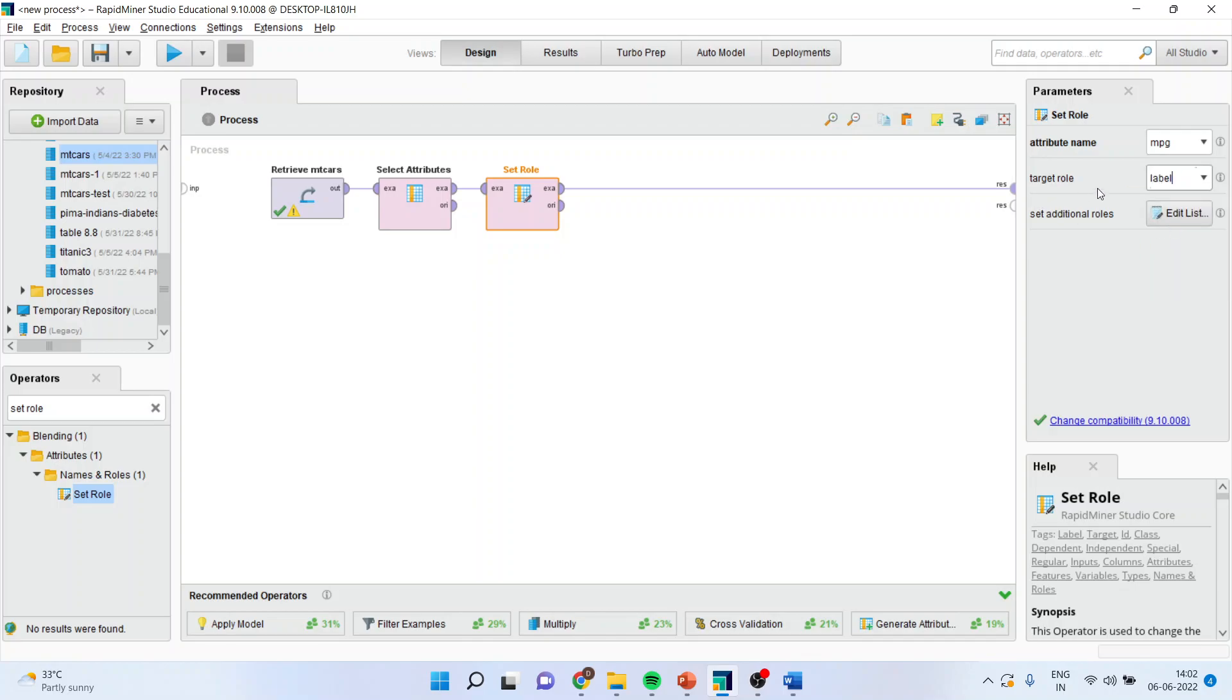Make sure that the target role is labeled. Target role is labeled. It means that it is a dependent variable which is labeled.